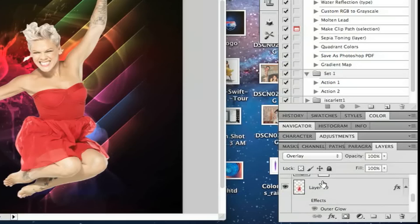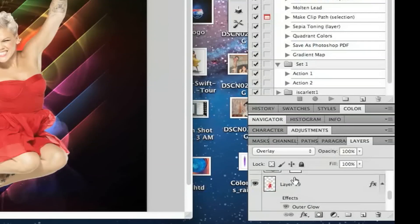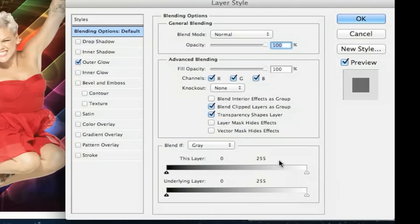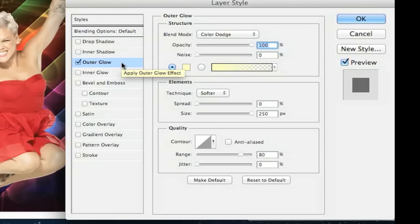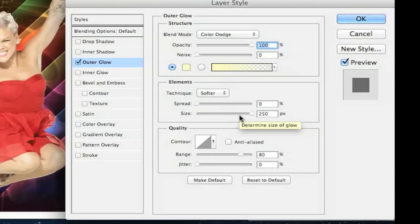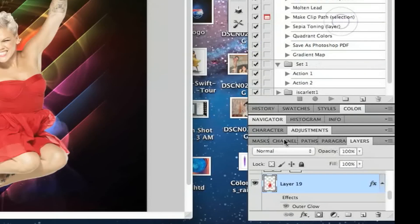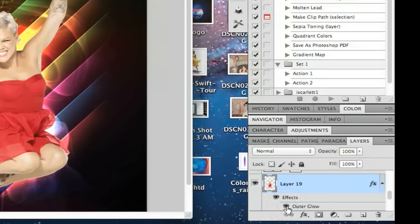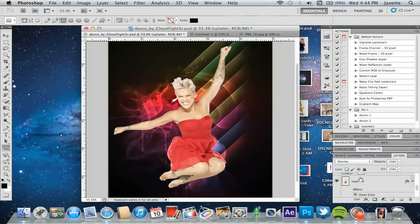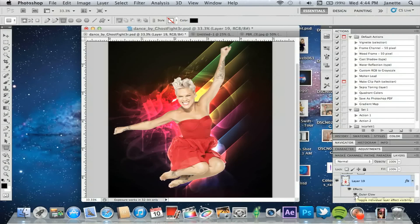Now we've reached the girl layer — this is where the fun comes in. Double-click to open the layer style. I have Outer Glow set with the blend mode at Color Dodge and opacity at 100. The color is standard — don't change that. The size is 250px and the range is at 80 (rather than the usual 50) because that gives it more of an awesome outlook. Turn that on and boom — you can see the background starting to come out and shine.